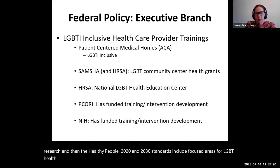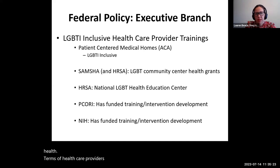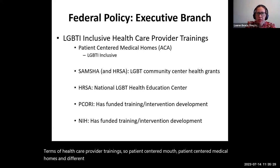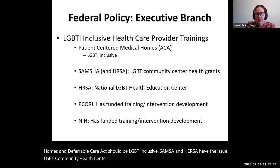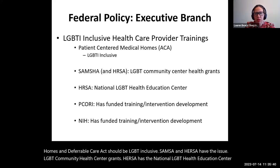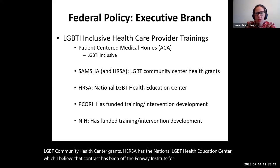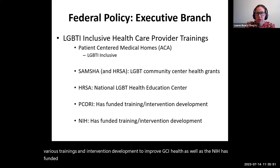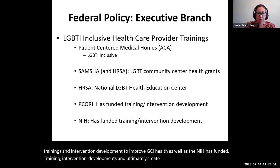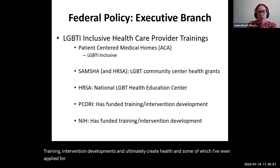In terms of health care provider trainings, patient-centered medical homes and the Affordable Care Act should be LGBT inclusive. SAMHSA and HRSA issue LGBT community health center grants. The National LGBT Health Education Center — I believe the contract has been at the Fenway Institute for a while. PCORI has funded various trainings and intervention development to improve LGBT health, as well as the NIH, and they continue to have more growth in funding in these areas over time.